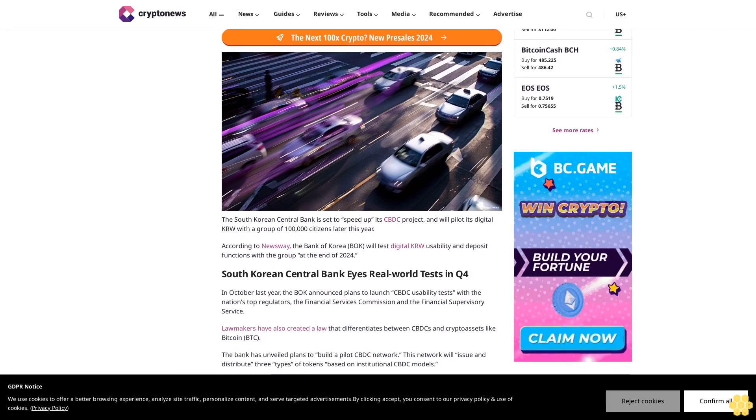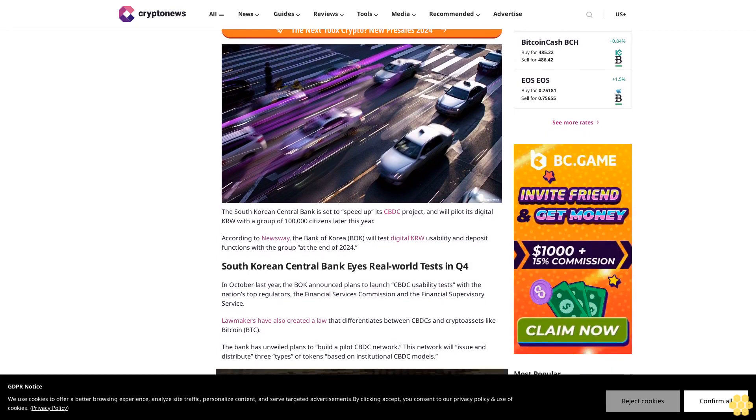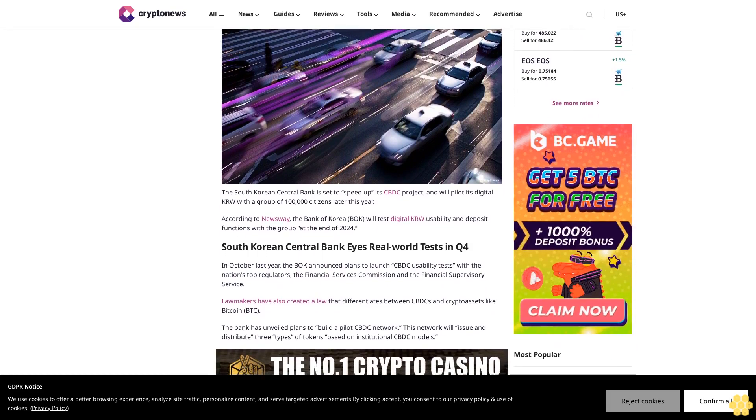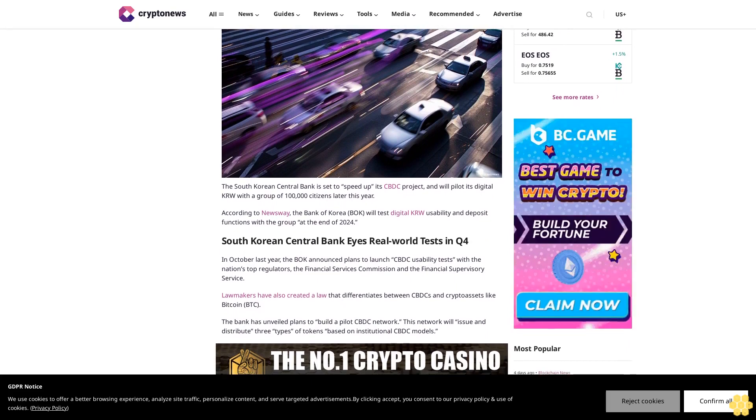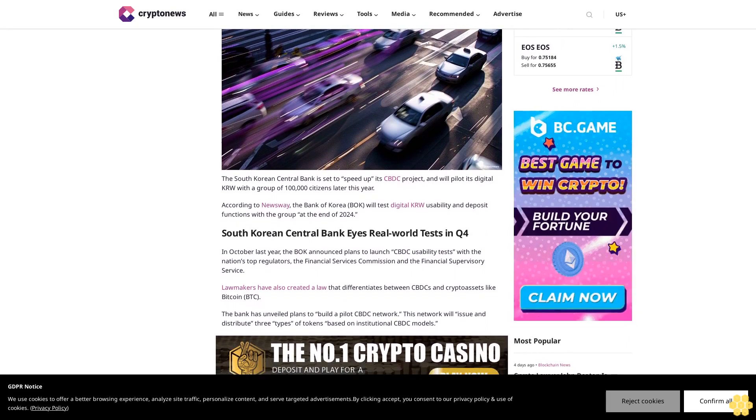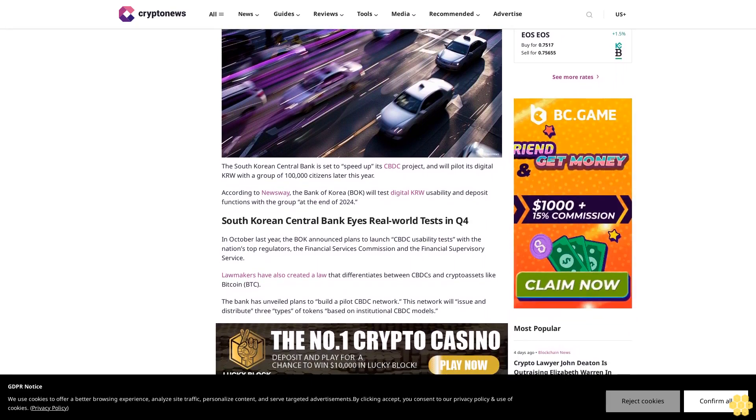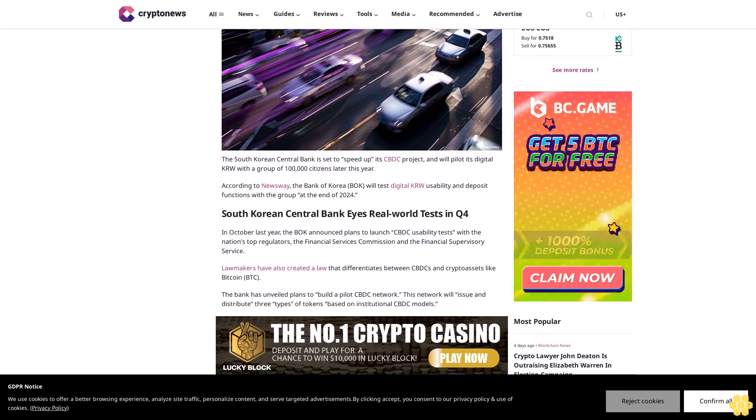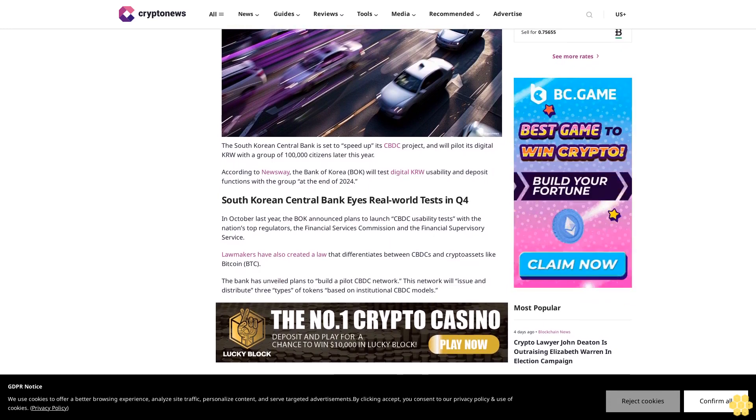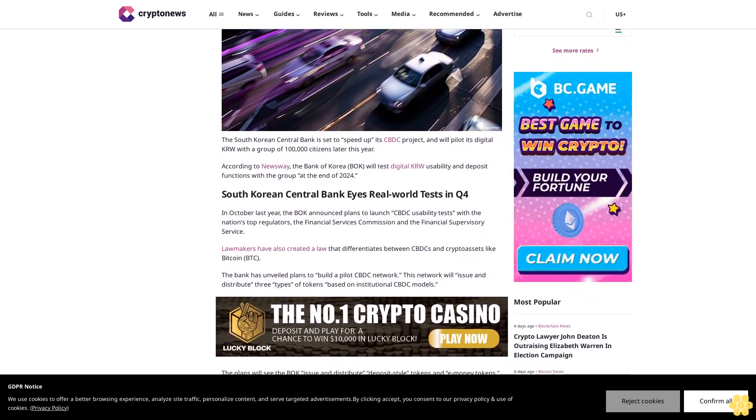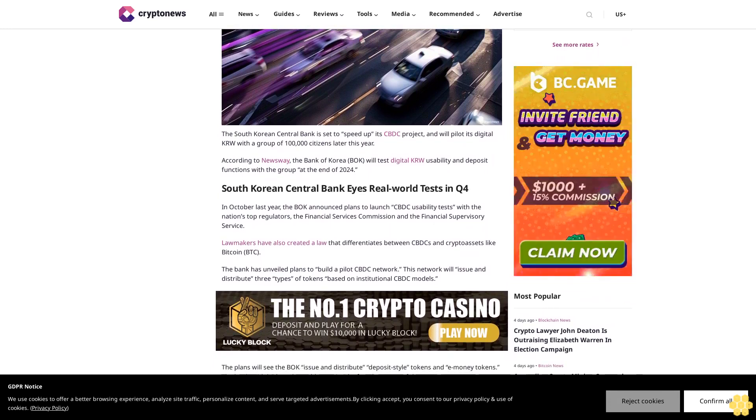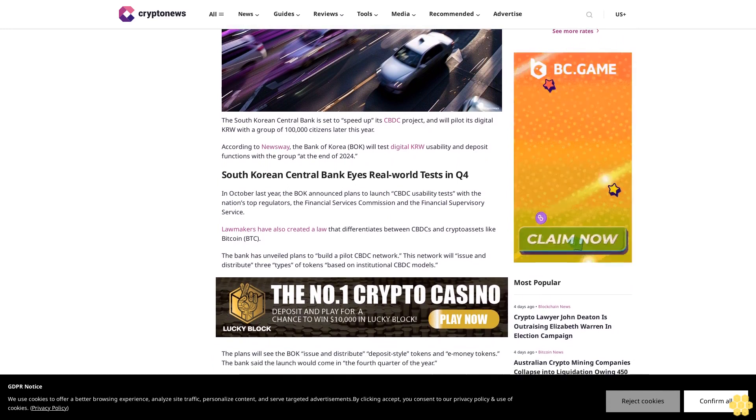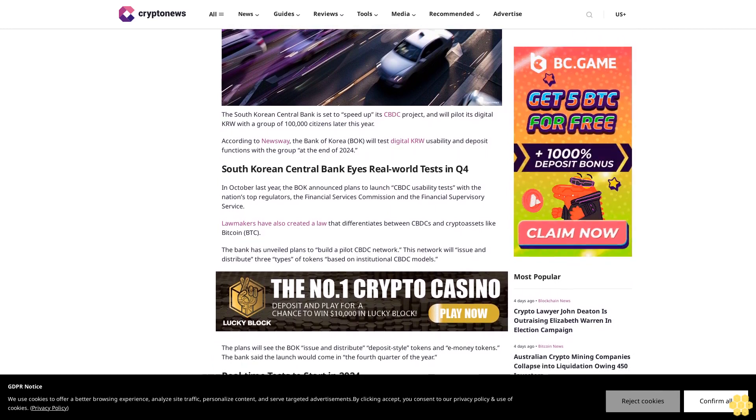The South Korean Central Bank is set to speed up its CBDC project and will pilot its digital KRW with a group of 100,000 citizens later this year. According to Newsway, the Bank of Korea BOK will test digital KRW usability and deposit functions with the group at the end of 2024.